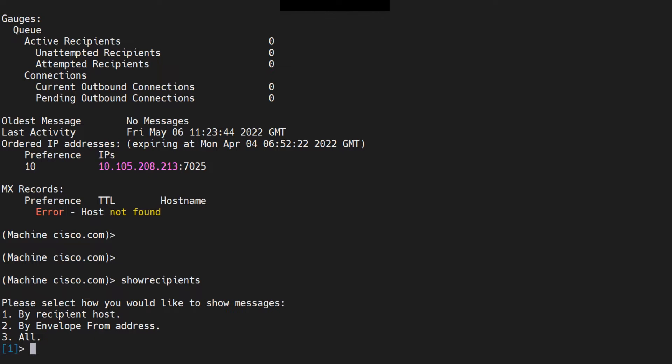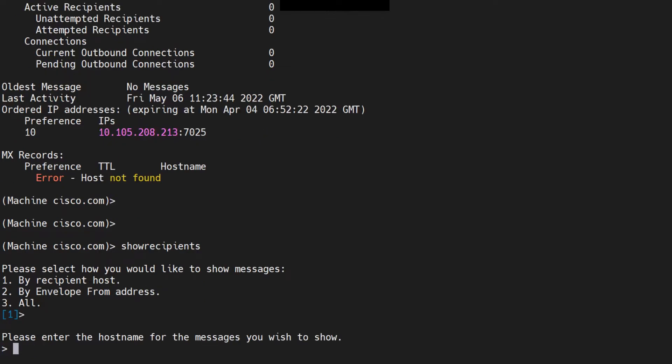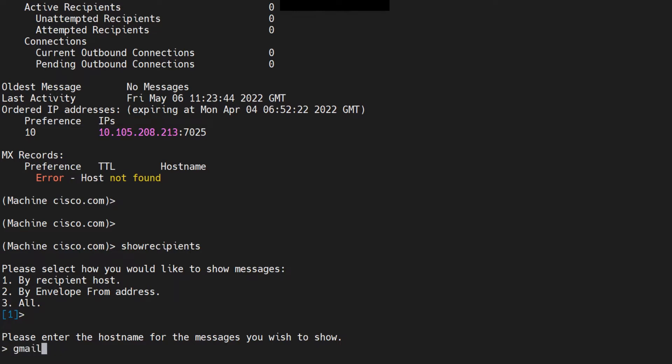If you want to do something like that, you can run the command show recipients, hit enter, and by recipient hosts. Enter the host name for the messages you want to show. I want to check for the CPQ host. In case you're looking for emails that are stuck in the ESA for Cisco.com, you can do Cisco.com just like that, or if it's pending for Gmail, you can do gmail.com and then hit enter.